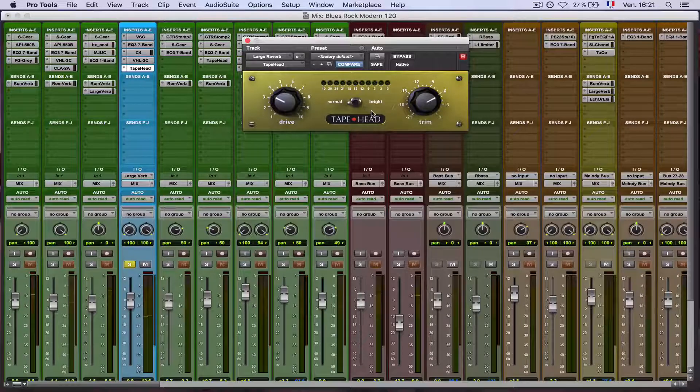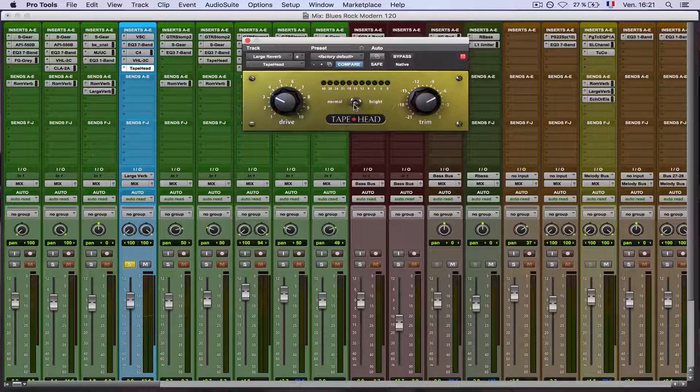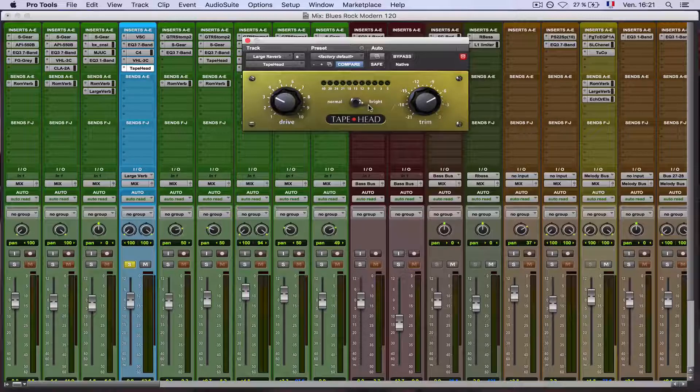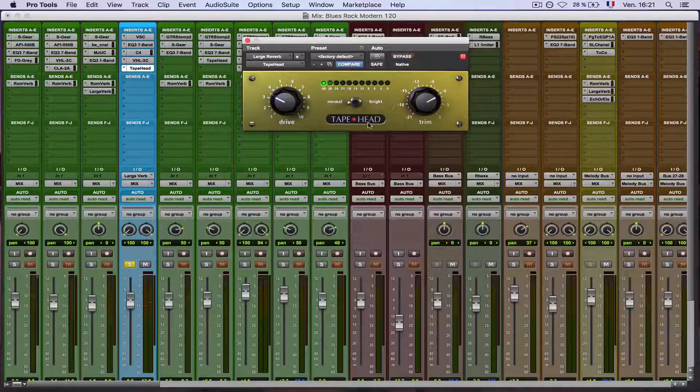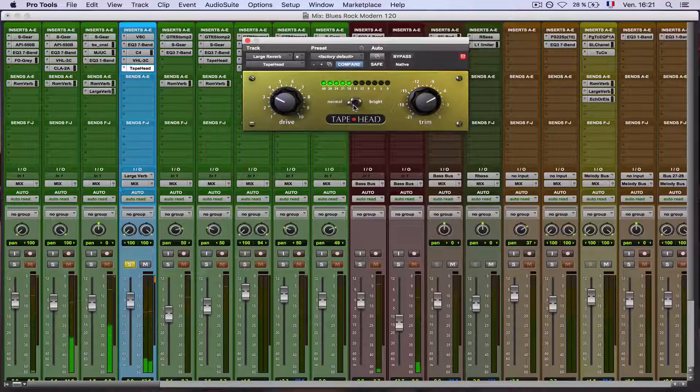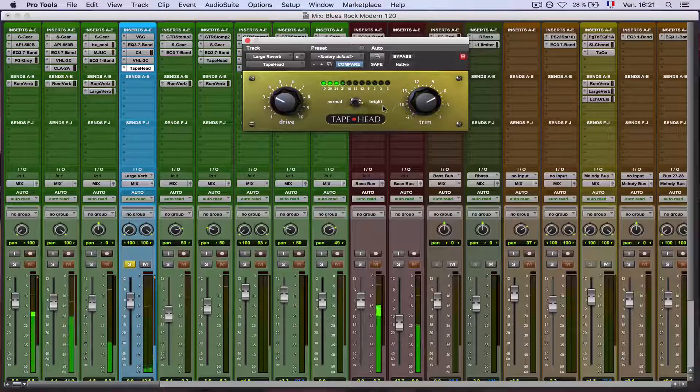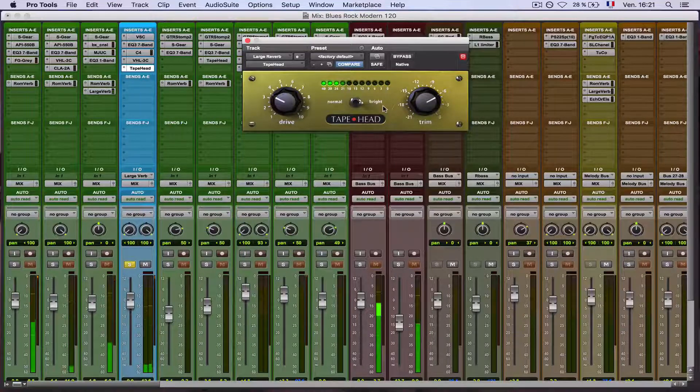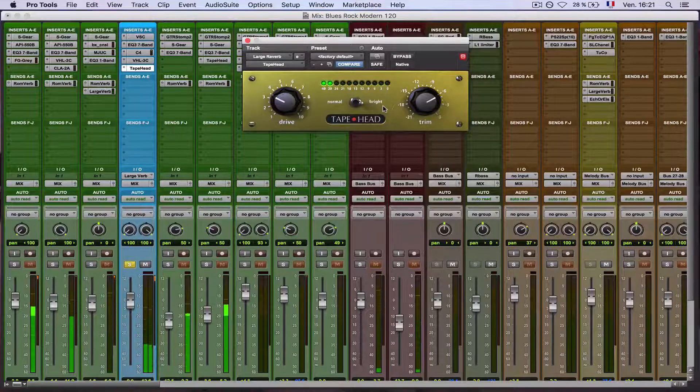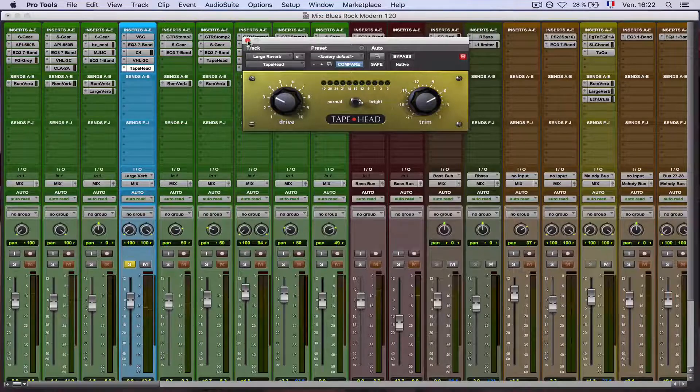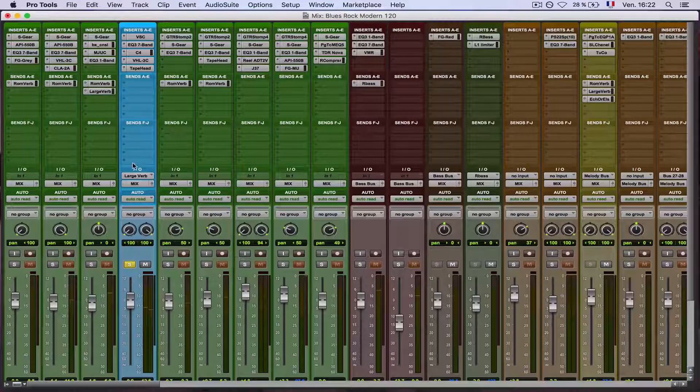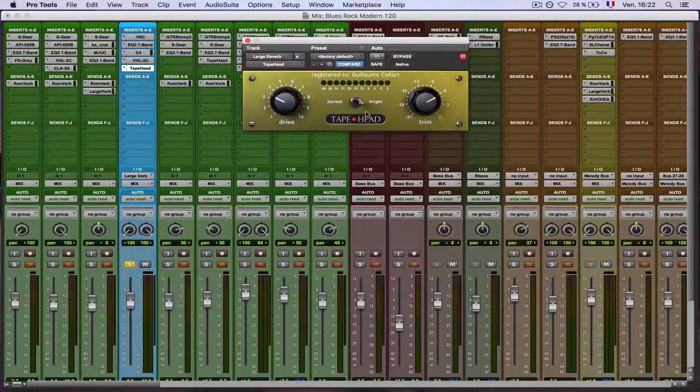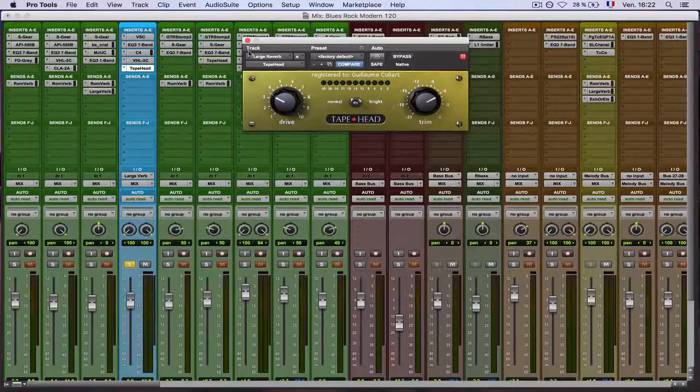So to me, it sounds okay like that, but perhaps you will prefer the reverb to sound a little bit brighter. And it's possible. It's quite subtle here because it's a reverb, but it sounds good to me. I will let it just in between.